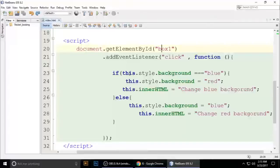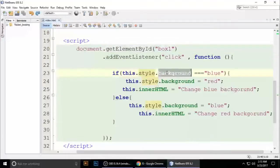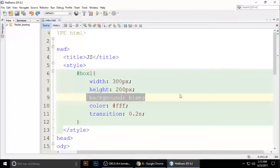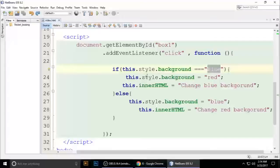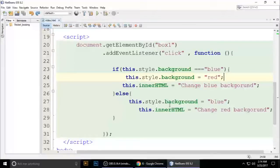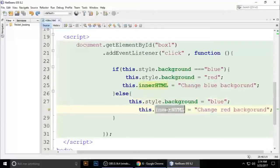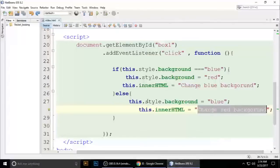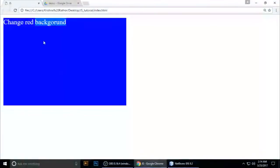'this' means we are targeting the current object, which is 'box1'. Use 'box1.style' and you can put any CSS property — background, opacity, width, height. If background equals 'blue', the condition is true so it makes it red. If it's red, it makes it blue. And 'innerHTML' on the element changes the content inside the box. This is the tutorial to increase your JavaScript knowledge.